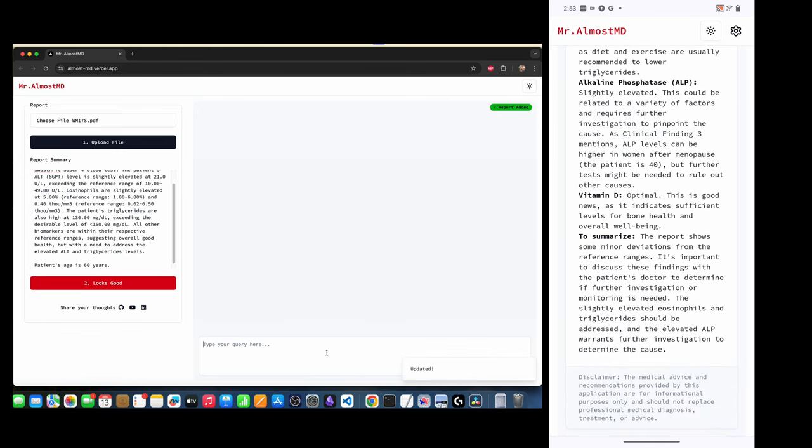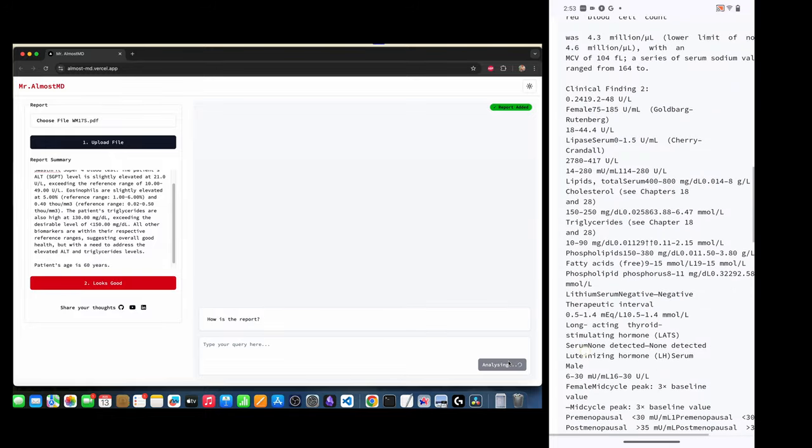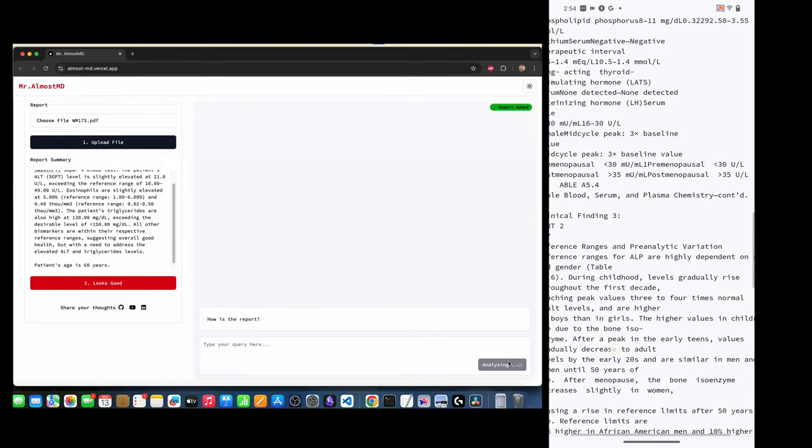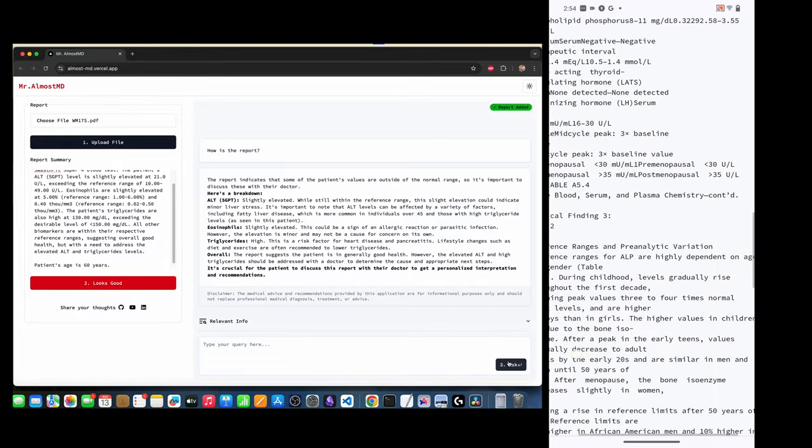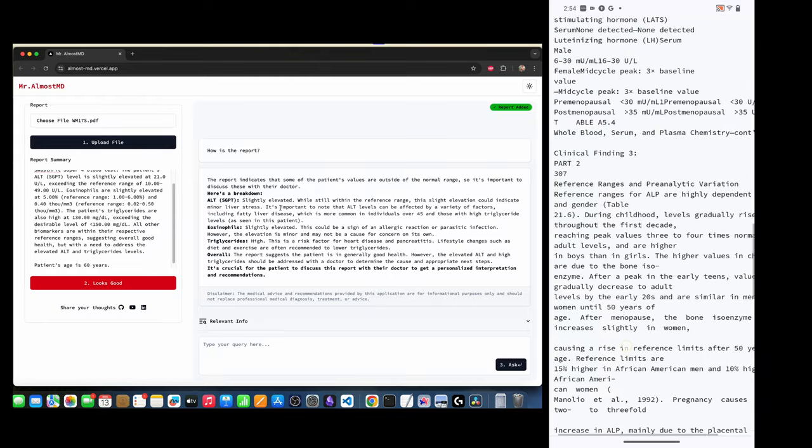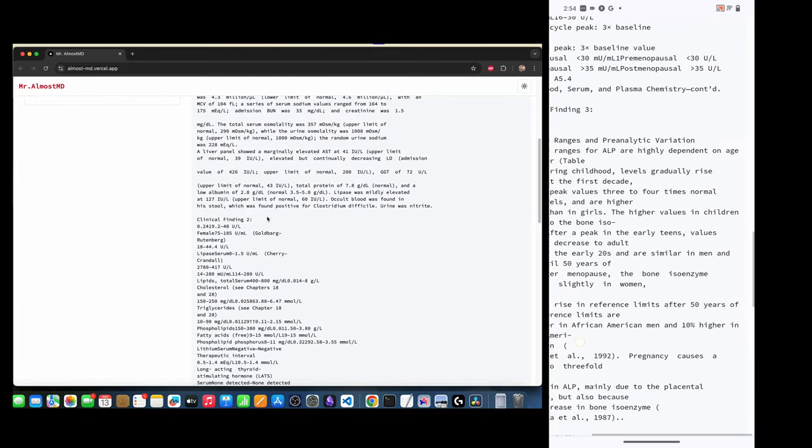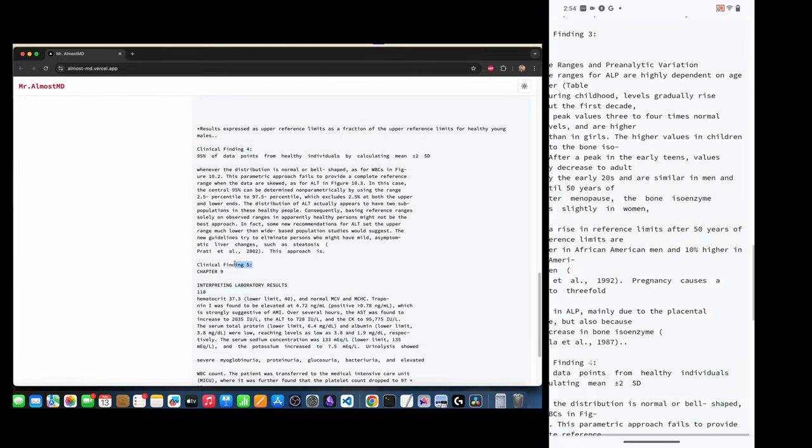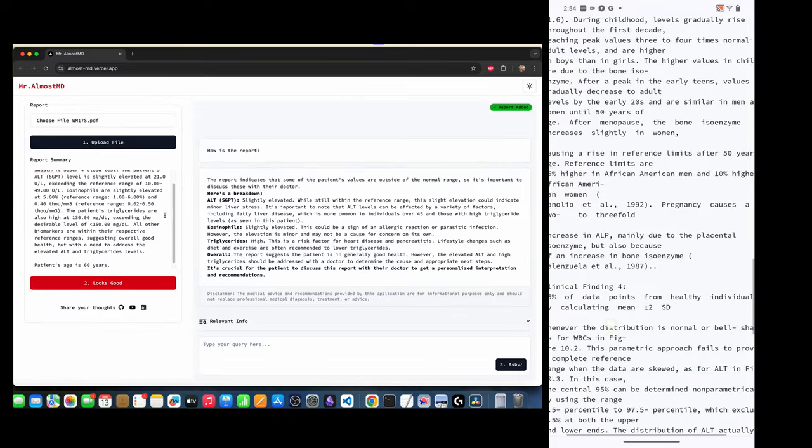And the second point is the richness of the response is directly related to the richness of the knowledge base. Before you ask a question like what diet should I follow given this report, consider throwing in a few nutrition books into the knowledge base. The second code base that I'm sharing along with it can do just that for you.